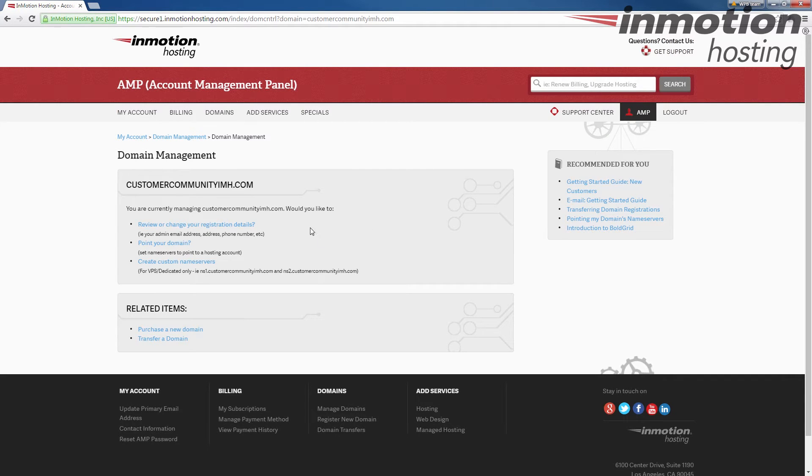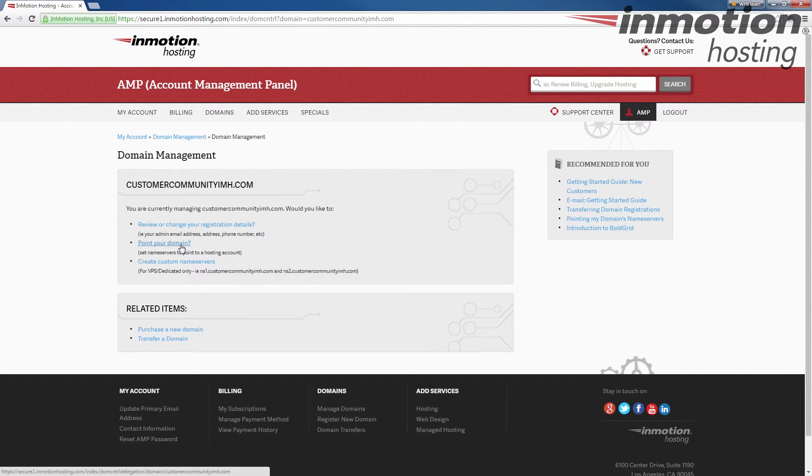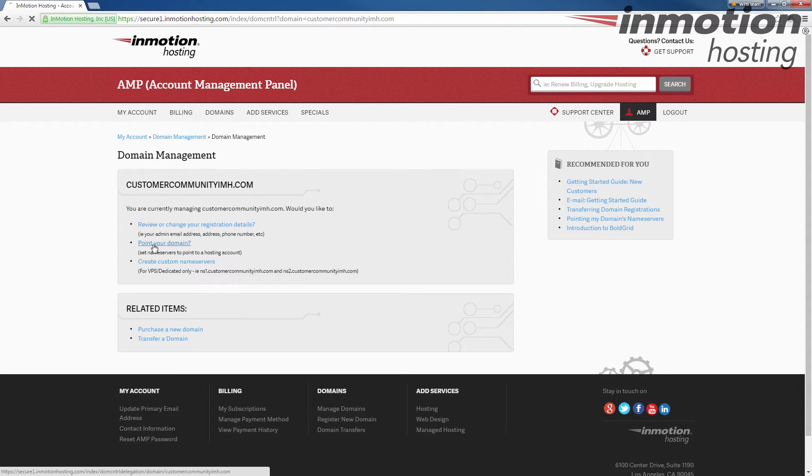This is going to bring you to the domain management page. There's some different options here. The one that we're going to click is point your domain here. Let's go ahead and click that.